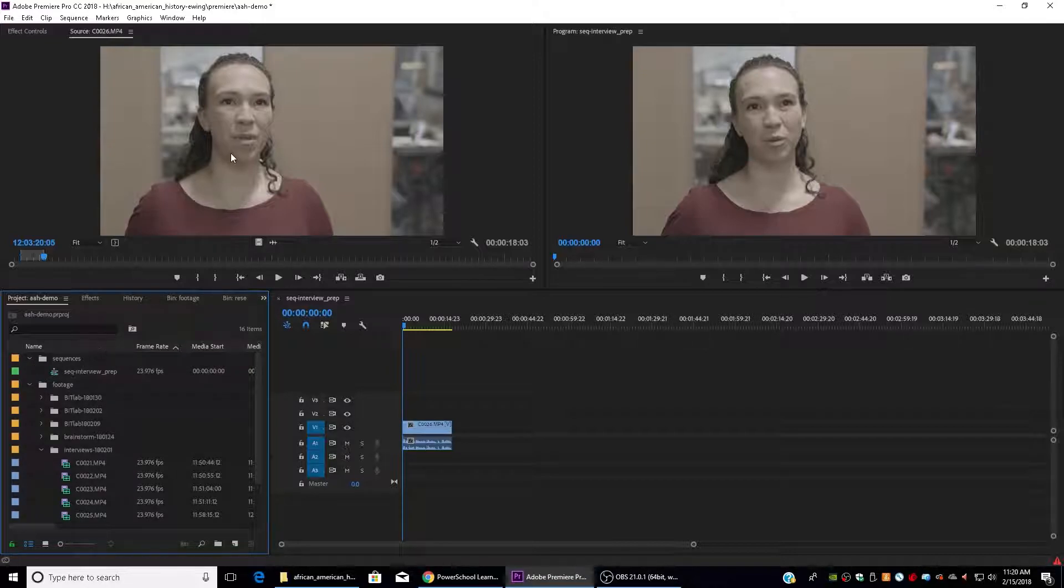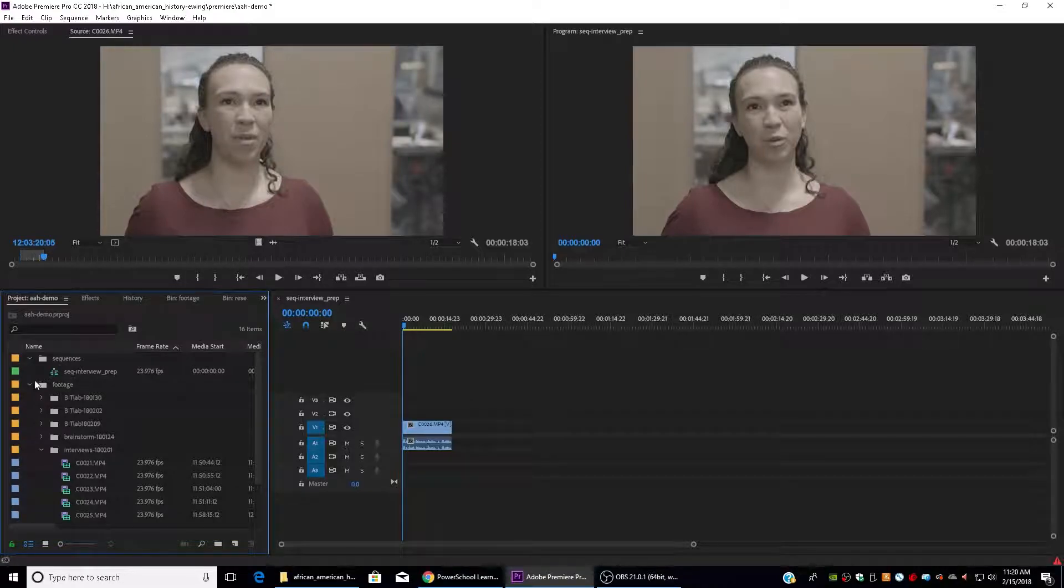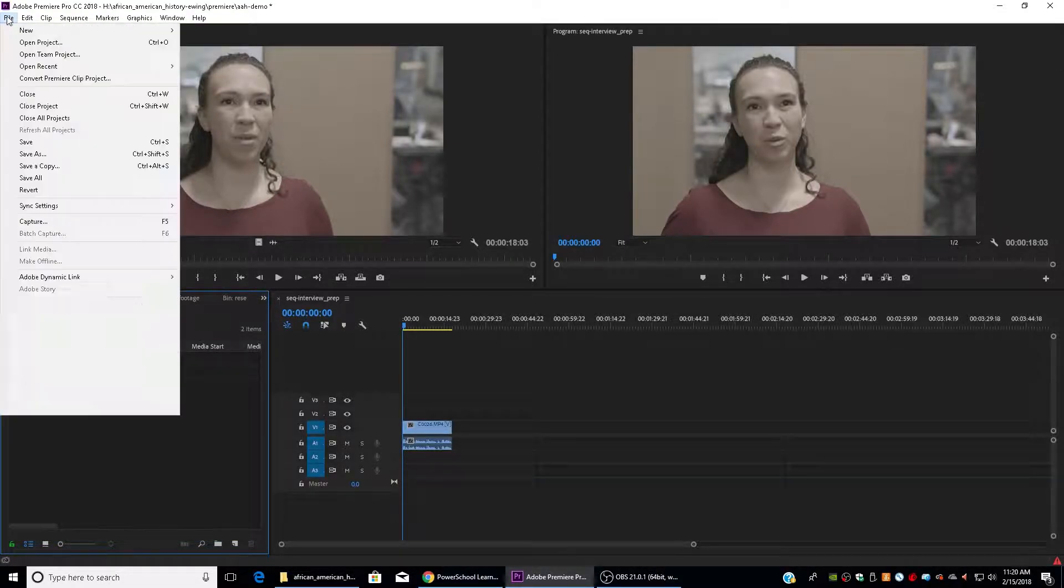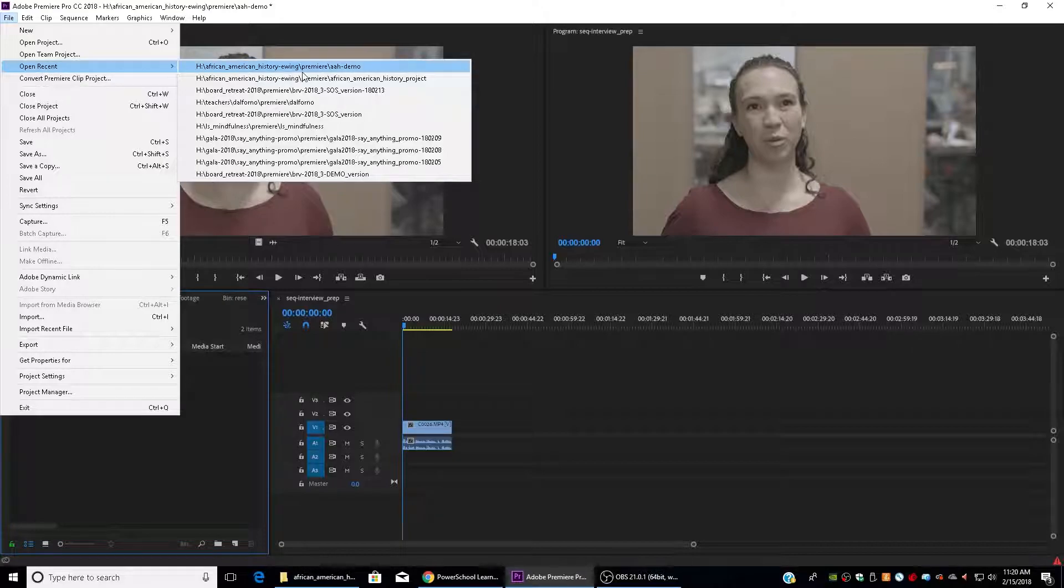So I'm going to keep doing that until I've finished pulling out all of my useful interview clips from all of my interviews. But I'll go ahead and jump into a project where I've already done this and I'll show you what I mean.